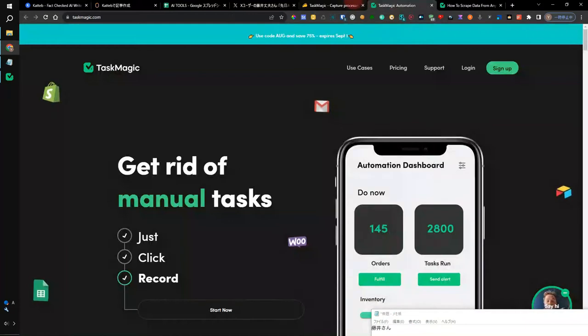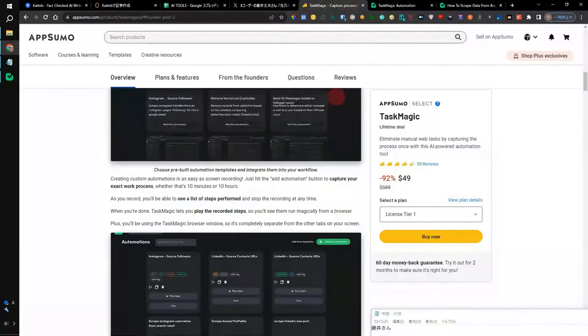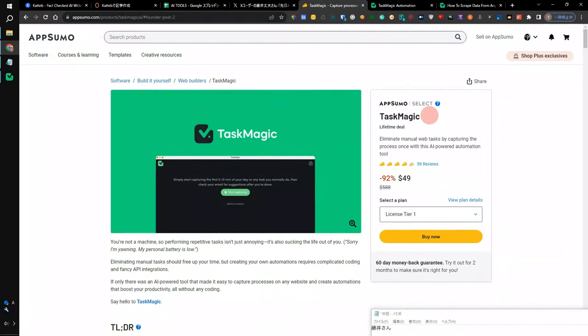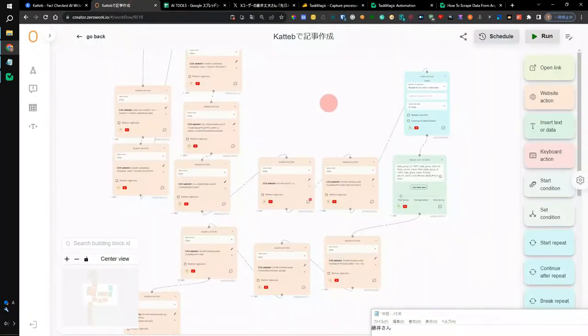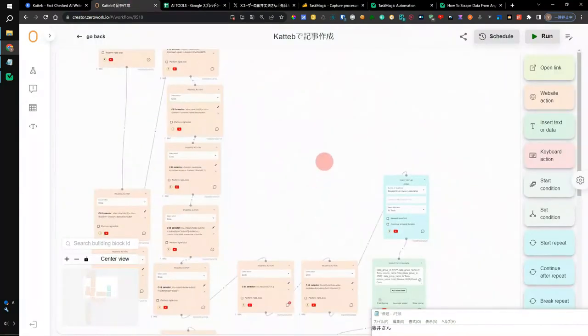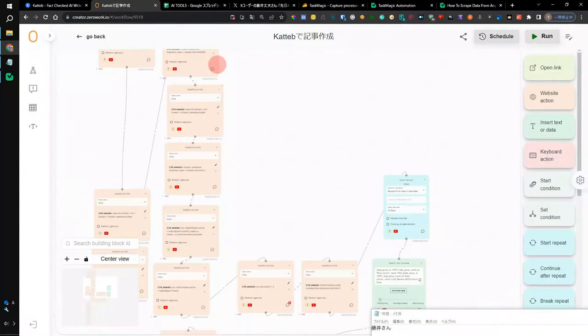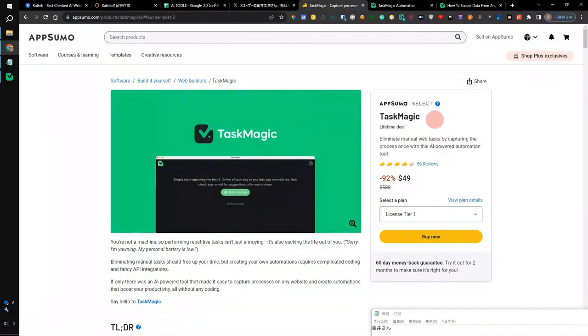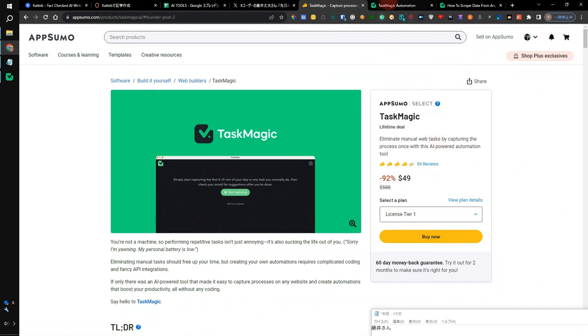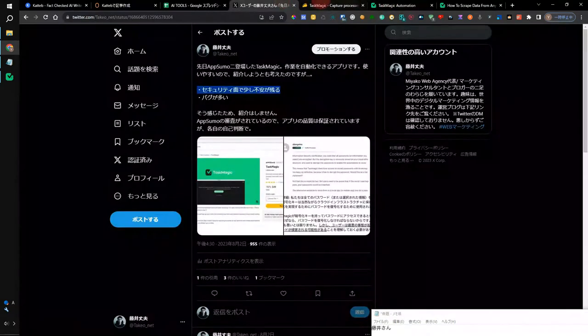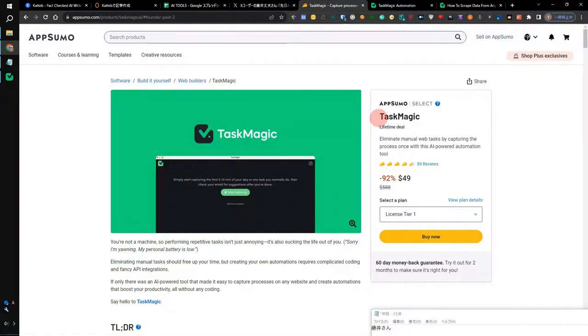There is an app that can be automatically automated intuitively. This is an automated app called Task Magic that is currently on sale at AppSumo. This can also be automated like the app I was using earlier. The difference is that Task Magic is more intuitive than what I'm using. The flow of creating an article in Katteb can also be automated using Task Magic. I'm going to explain a little more about this later, but first I'd like to show you what you can do with Task Magic.